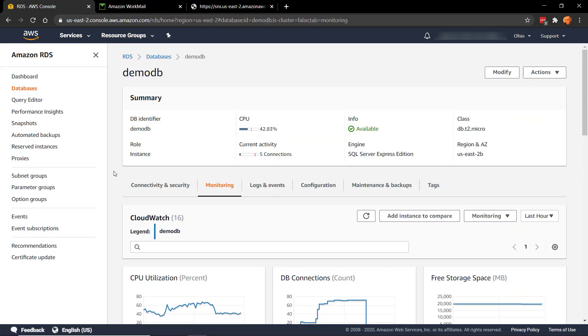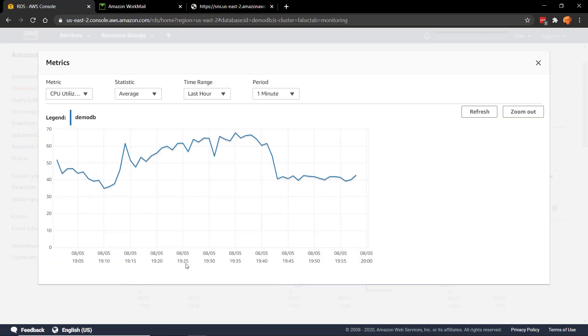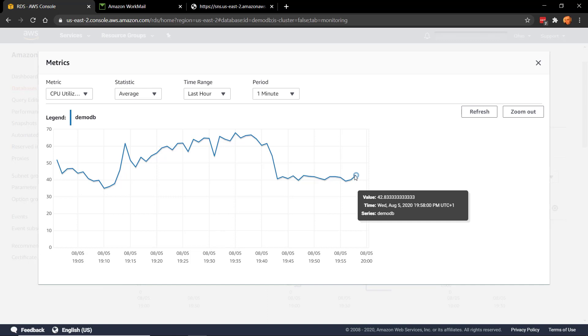So we're back here in the RDS part of the console. I've kicked off some pretty nasty queries. So hopefully pretty soon that should start spiking things up a bit. Let's click on the CPU utilization. So we're about 42 just now. I'm just going to give that a minute or two until the metrics catch up.